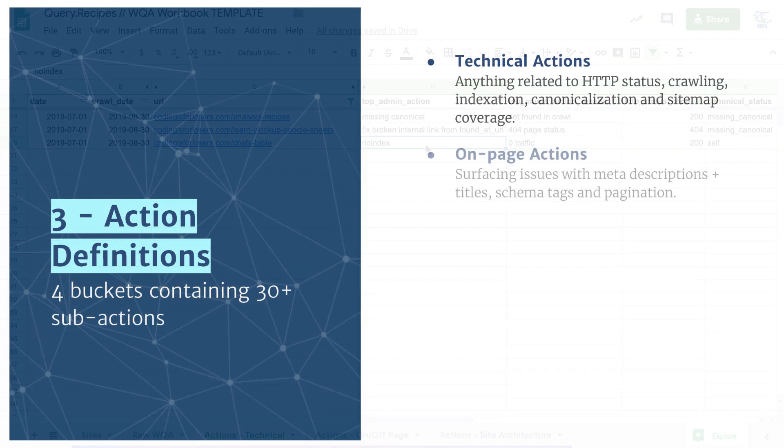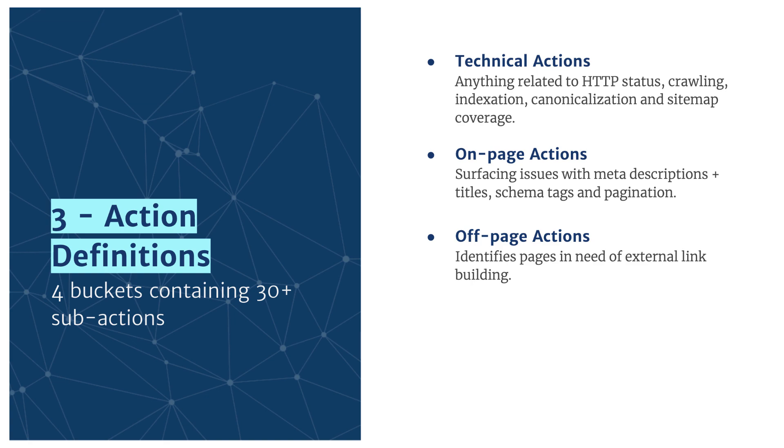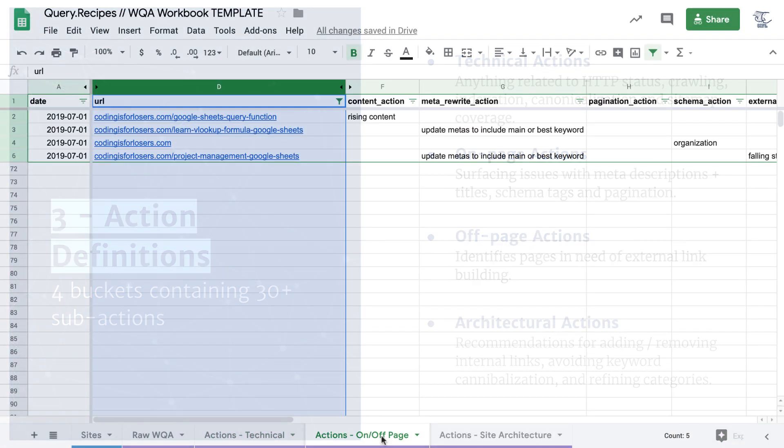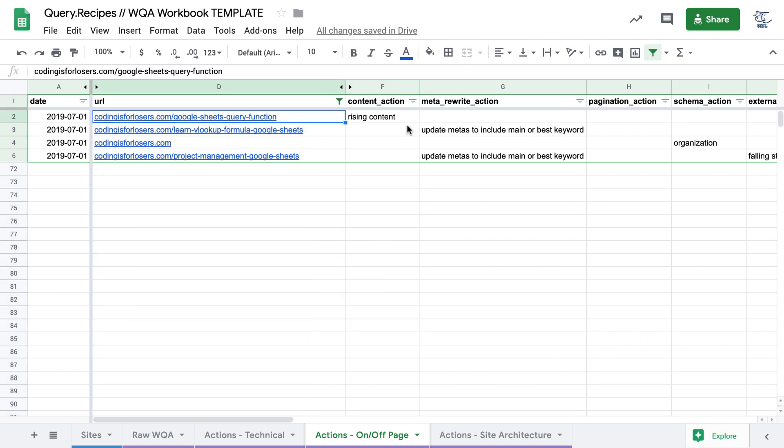The second are on page actions. So that's anything relating to your meta descriptions and titles, schema tags and pagination, and the actual content on the page itself, the relevancy of that for search. The third are off page actions. So this really refers to link building. Now let's dig into on and off page examples, action examples.